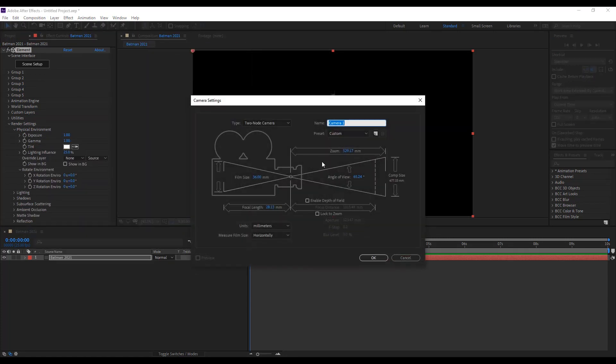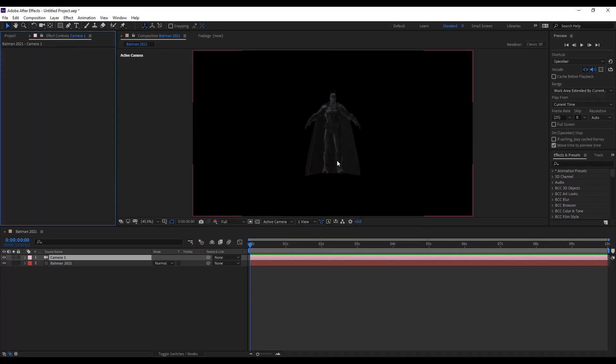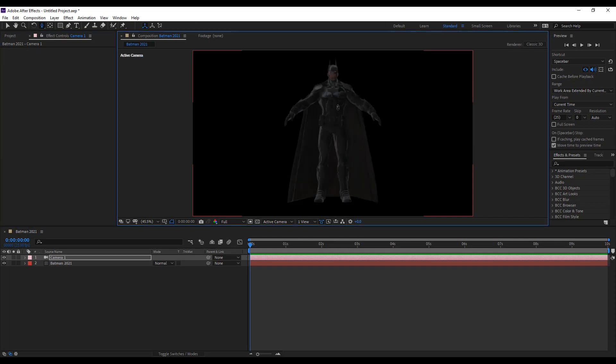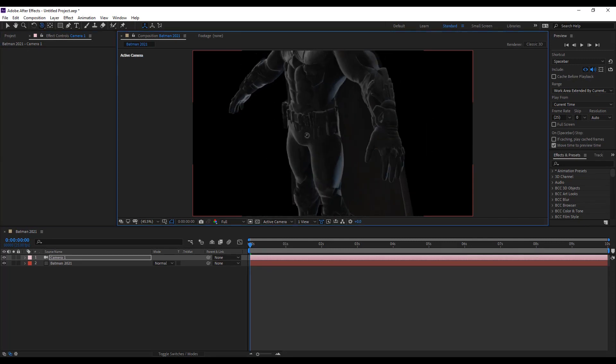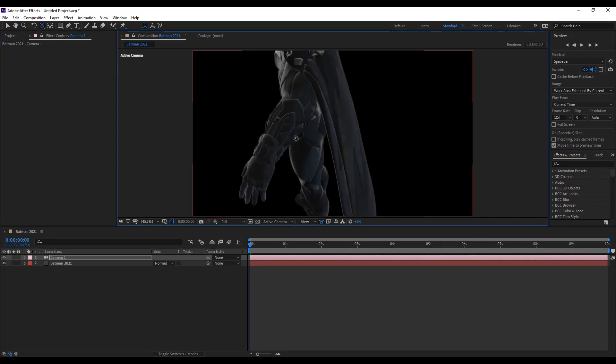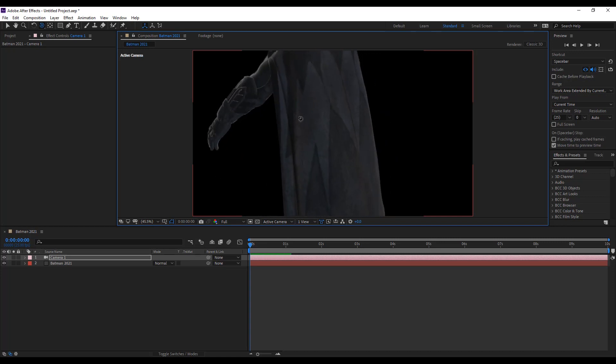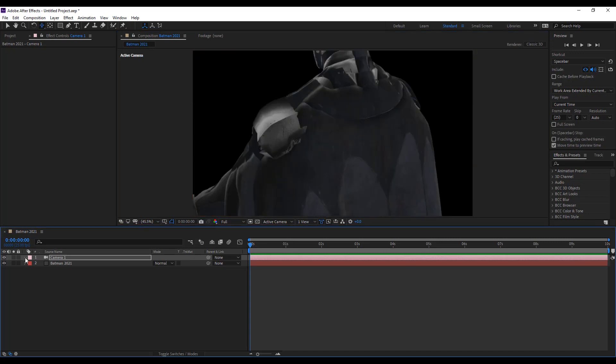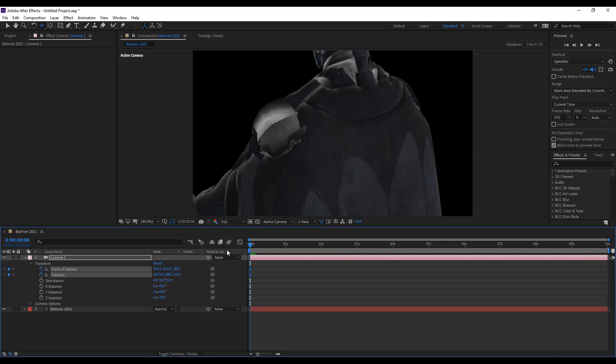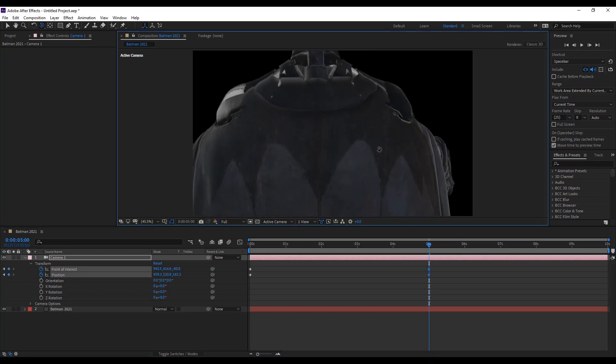Now we add the camera for animation. After apply the camera layer, press C key one by one and select any tool. Mostly I use the orbit and zoom tool. Set the first frame position. Then go to the camera layer transform option. Apply key at position of interest and position. Then move the slider at 5 seconds.